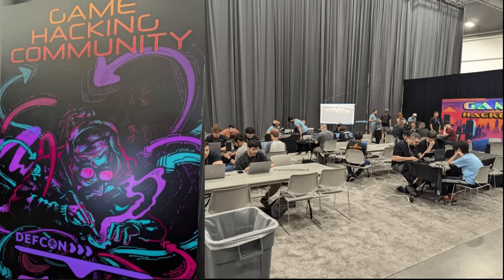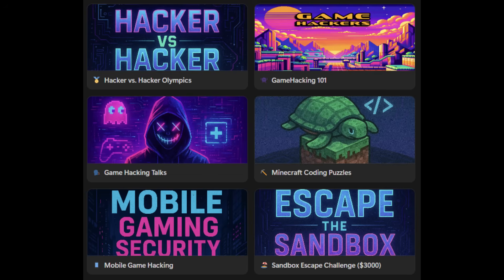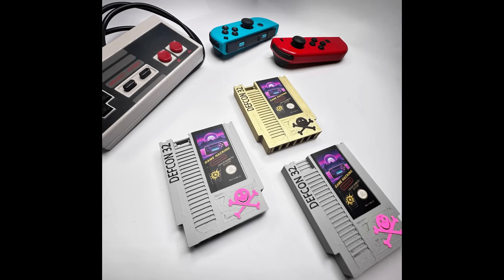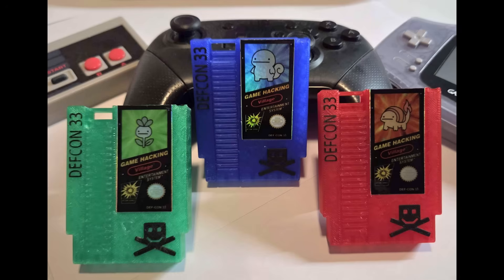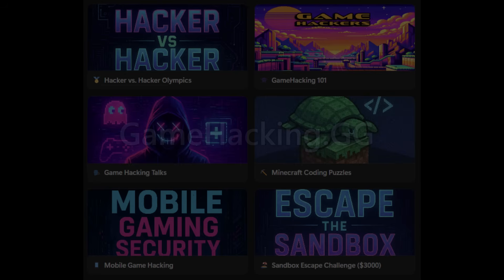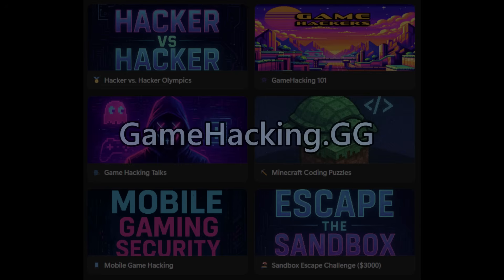Today we'll be doing the Game Hacking Village Capture the Flag Challenge from DEFCON32. This event was sponsored by Guided Hacking last year and again this year for DEFCON33, so make sure not to miss this event.